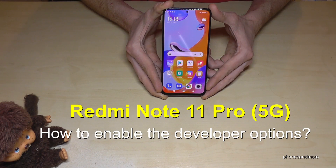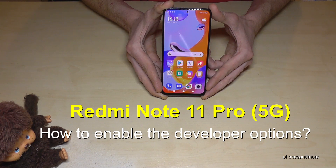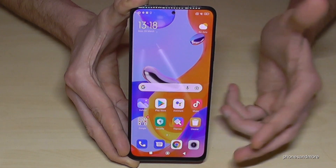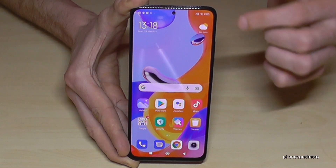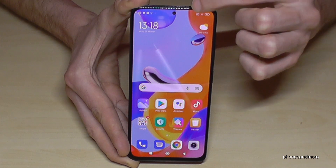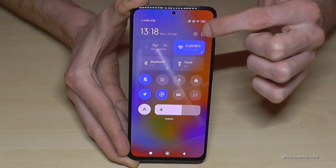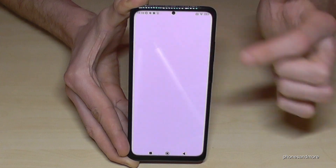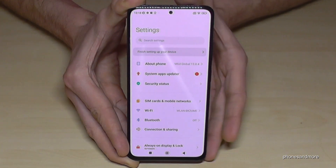Hello everybody. I want to show you with this video how you can enable the developer options on the Redmi Note 11 Pro and 11 Pro 5G. To go to the settings, just scroll down right next to the camera — there's a control center — and here you will have the symbol for the settings, so just tap on it.